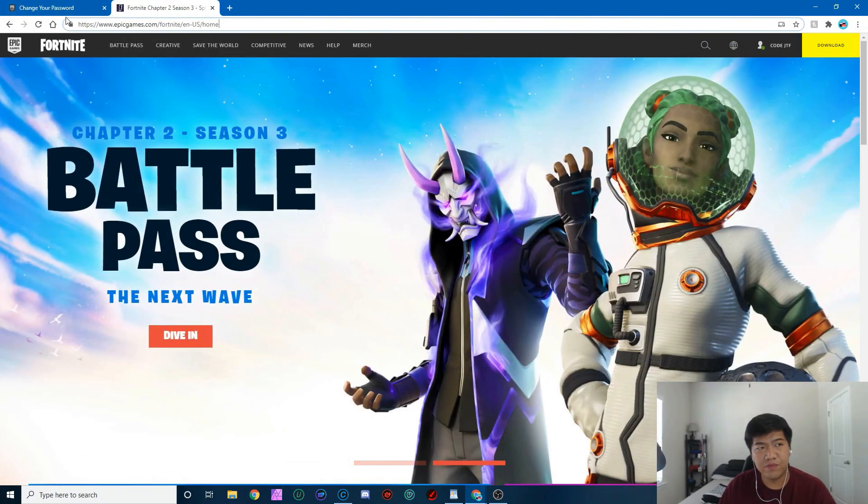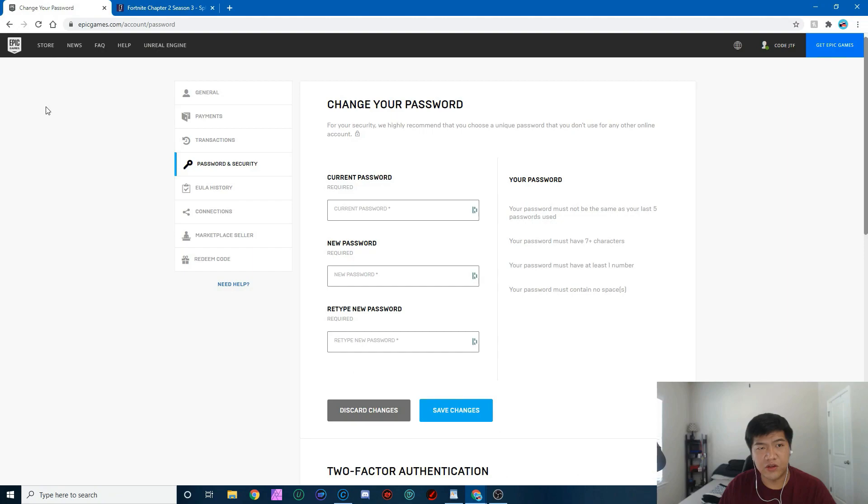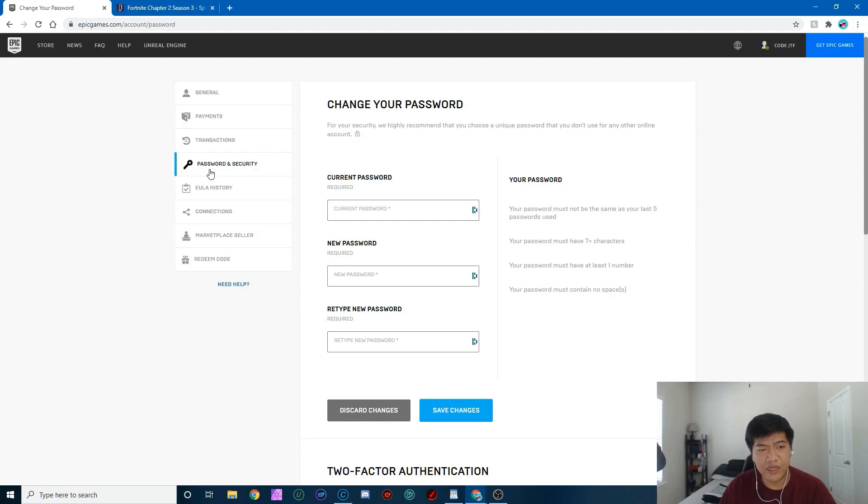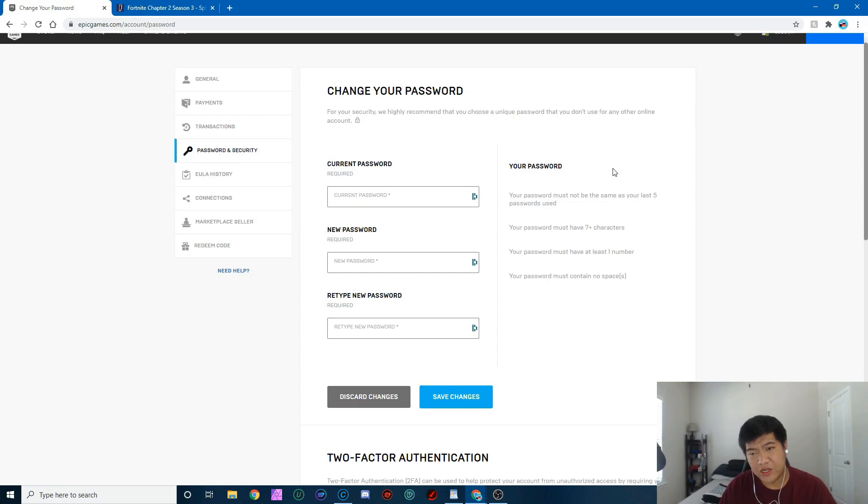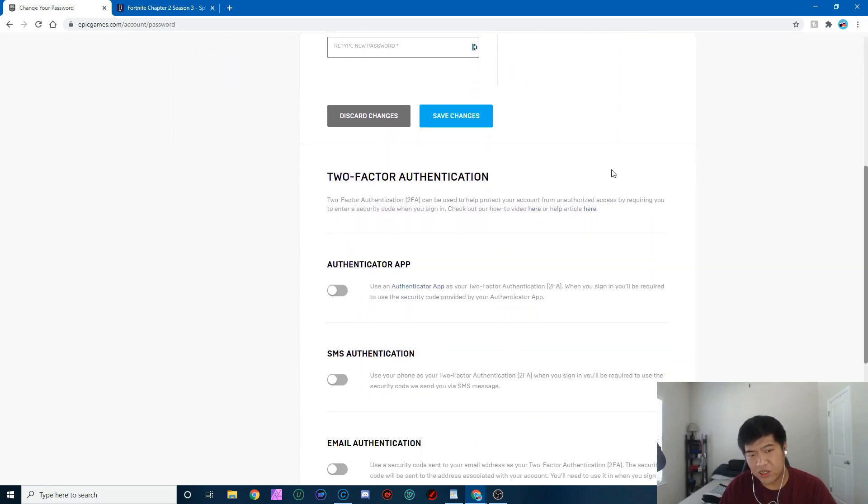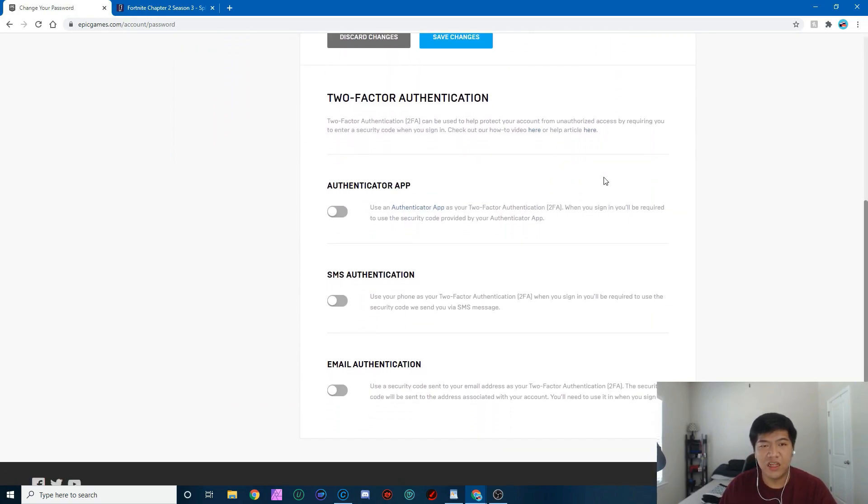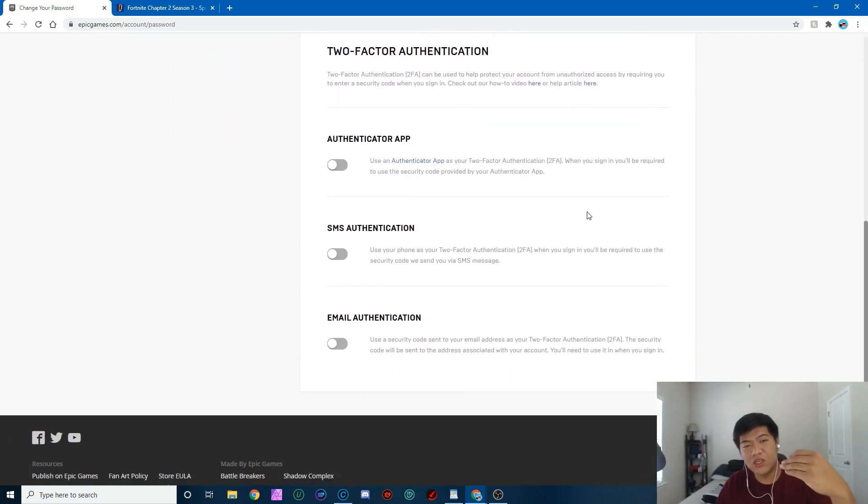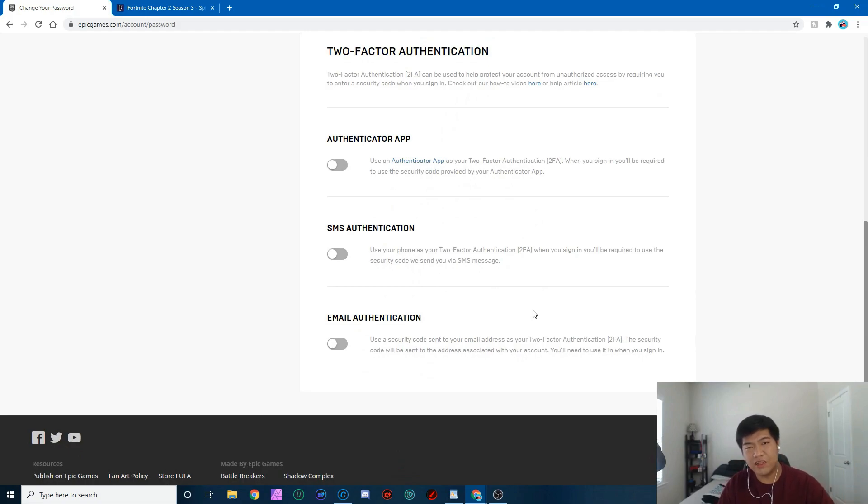And it'll show you here, and then we'll show you the general tab. Then you scroll three down to password security. Click on that. All right, then you scroll down the page.